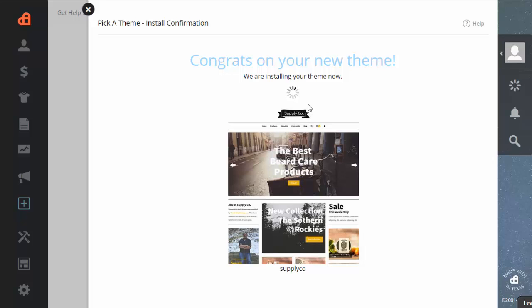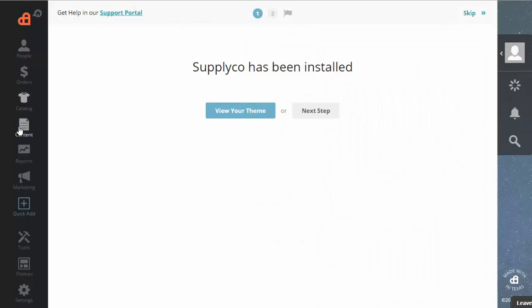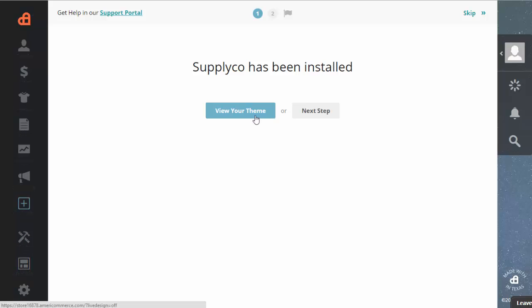And then once it's done installing, you'll see the page refresh. And then you can go back to your theme edit. And that would be done by going to the little icon down here that says themes. And you can click on themes or you can click view your theme here.